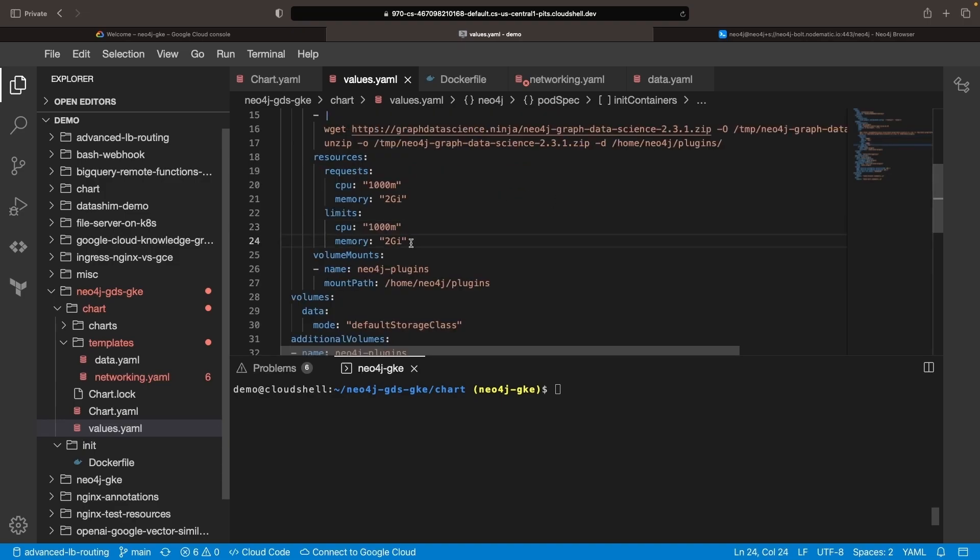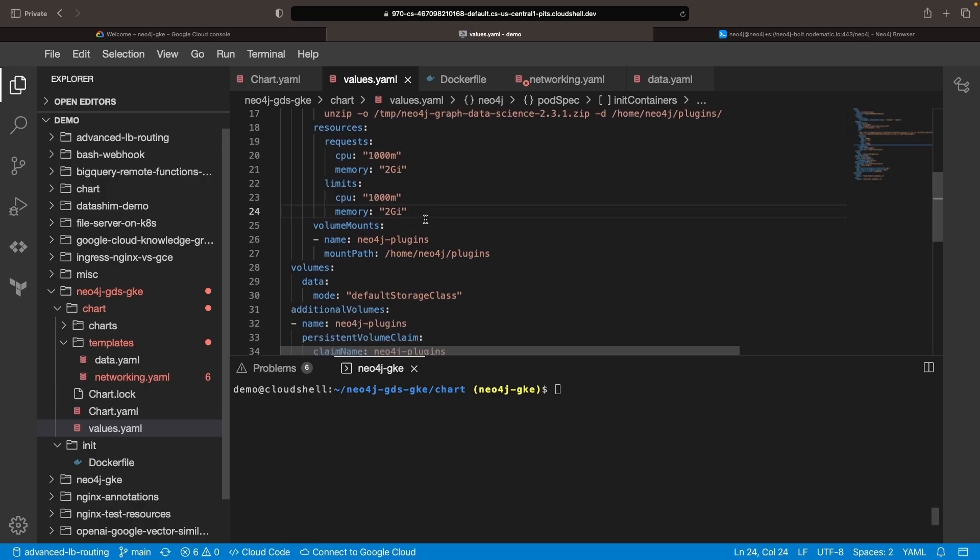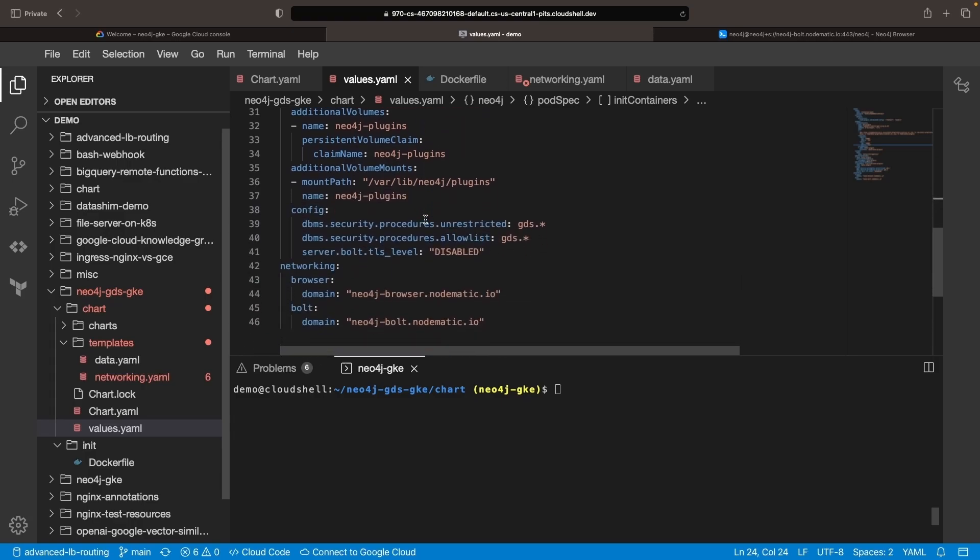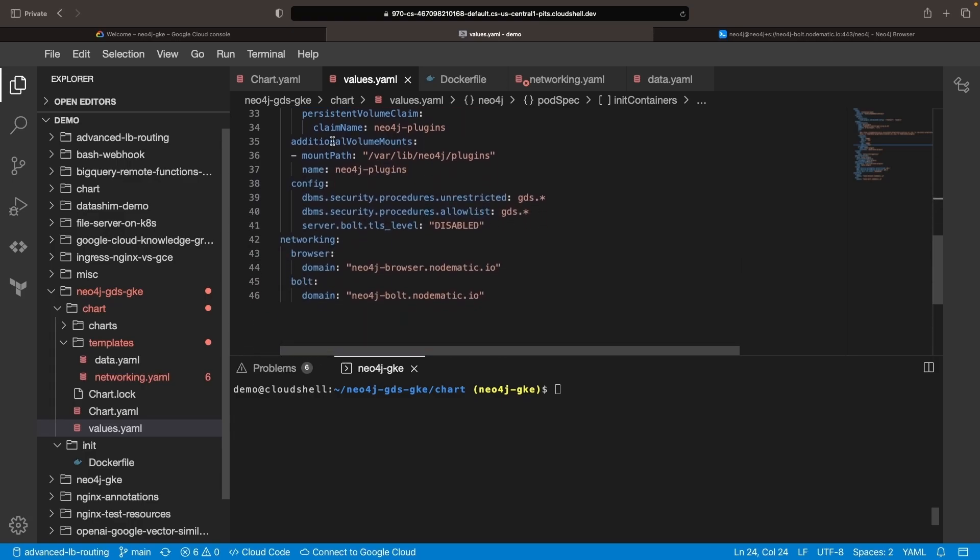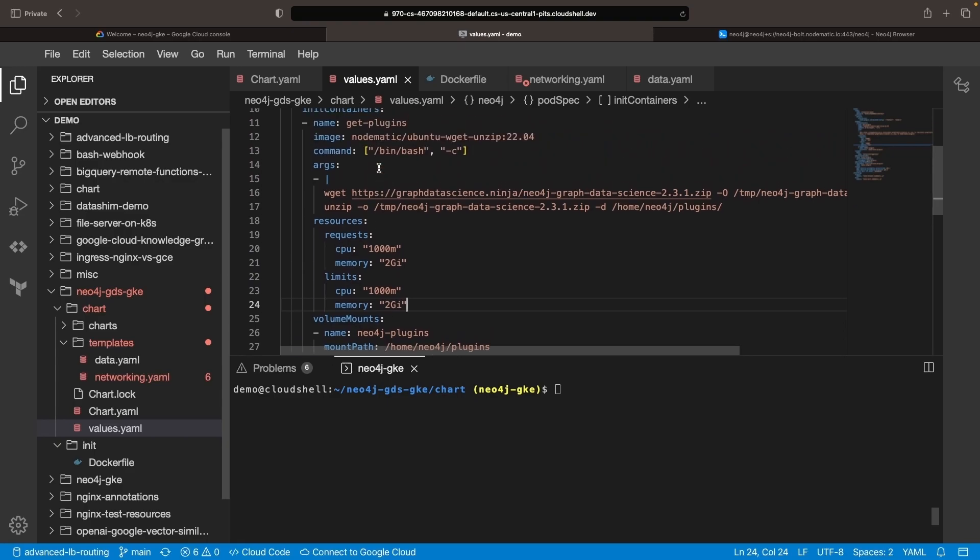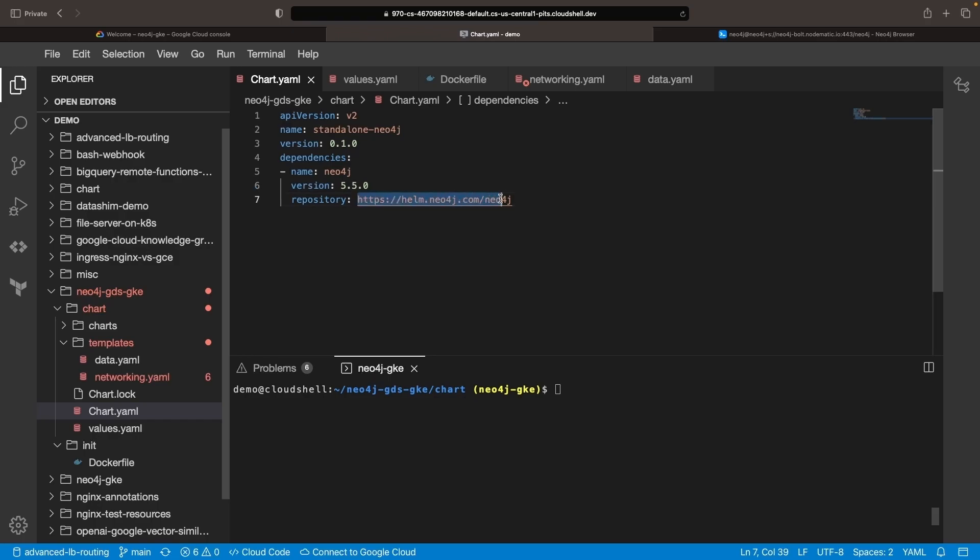Ensure that the resource requests and resource limits for the init container are equal to or less than those of the Neo4j main container. Also, keep in mind that the version 2.3.1 GDS plugin requires Neo4j version 5.5.0 or earlier, so you may need to use an older version than the latest in the official Helm chart.